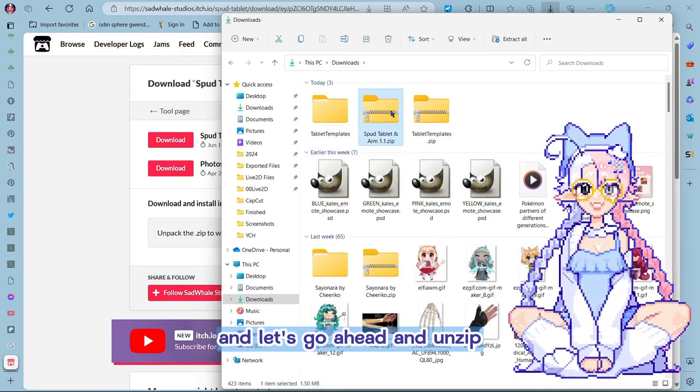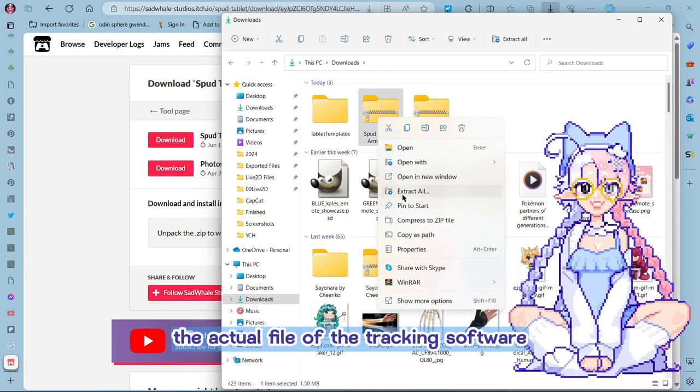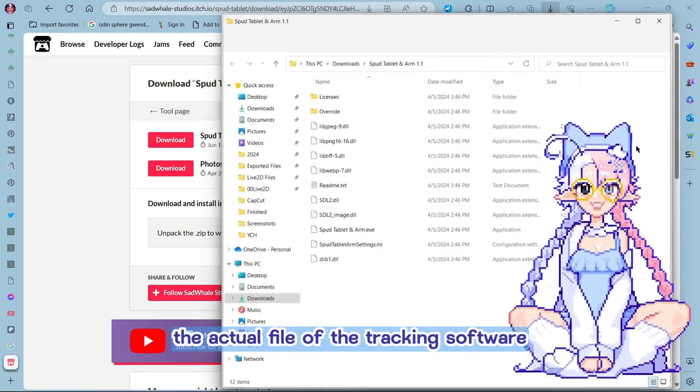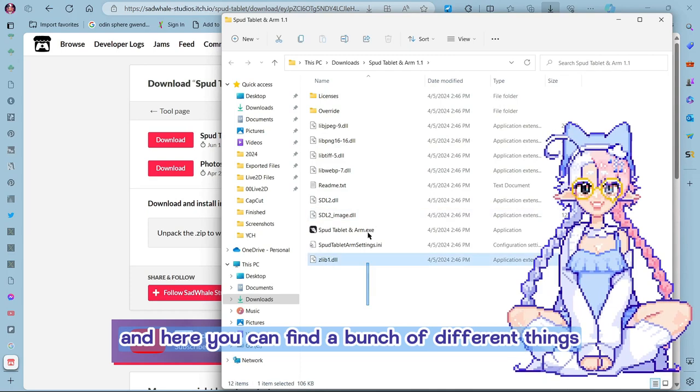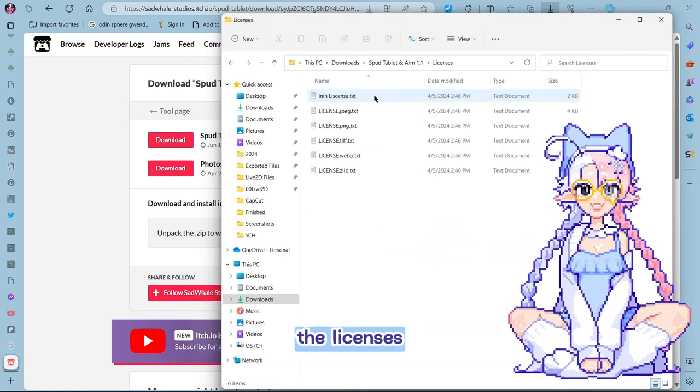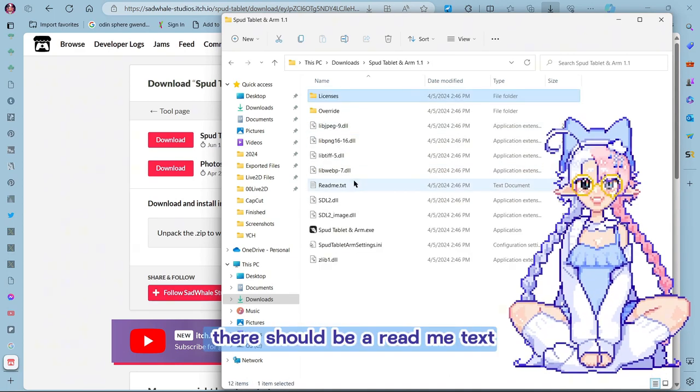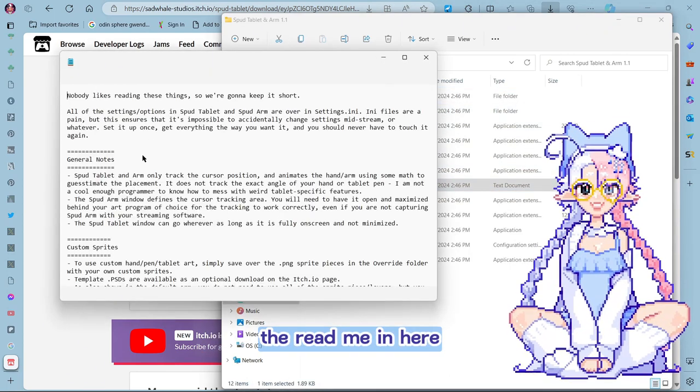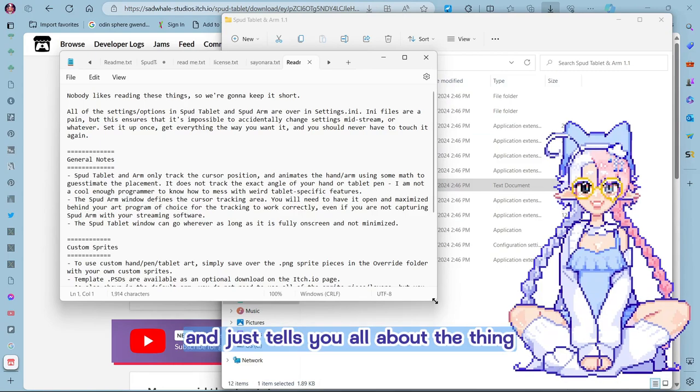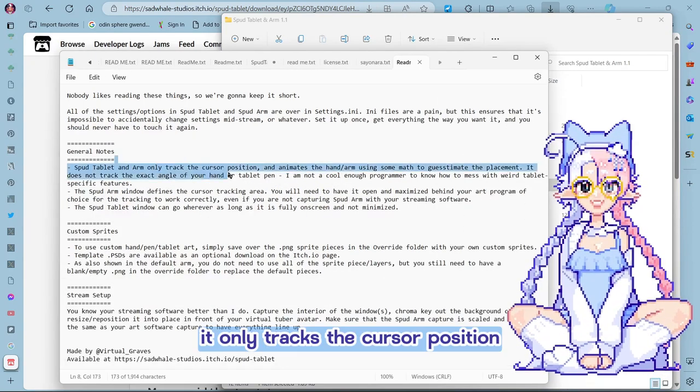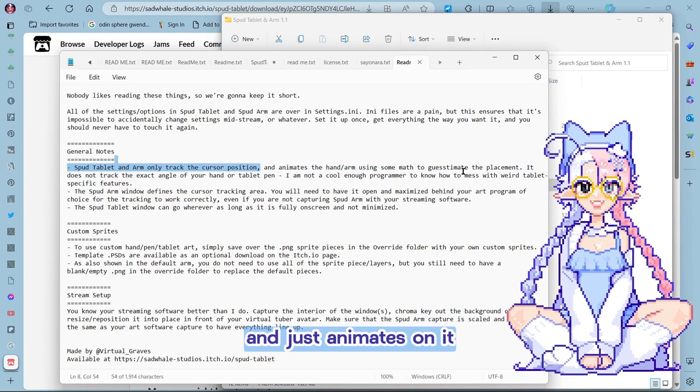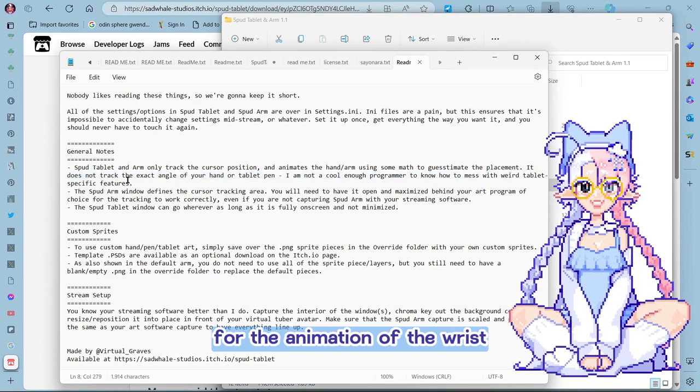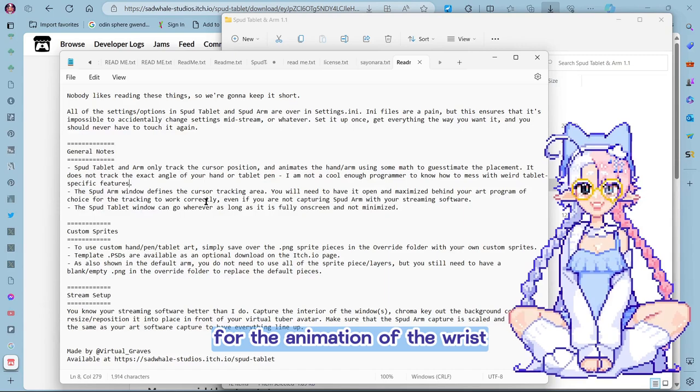And let's go ahead and unzip the actual file of the tracking software. And here you can find a bunch of different things that make the whole thing work. The licenses. There should be a readme text. Yep, there we go. The readme in here. And just tells you all about the thing. It only tracks the cursor position and just animates on it. Like it guestimates the placement for the animation of the wrist.